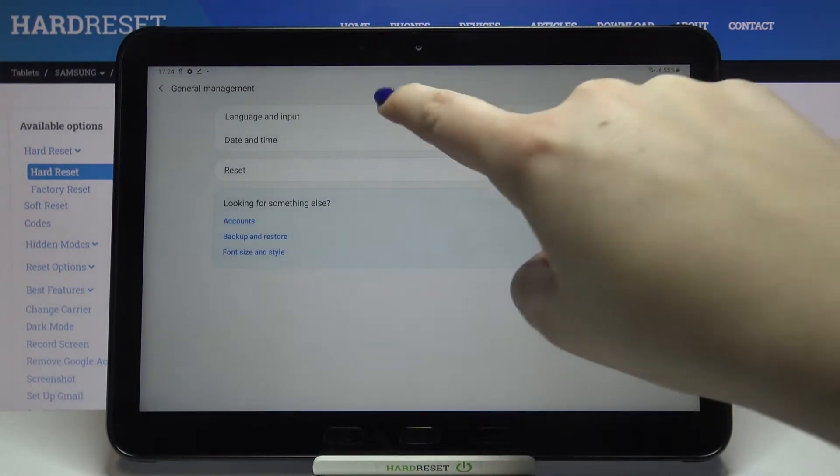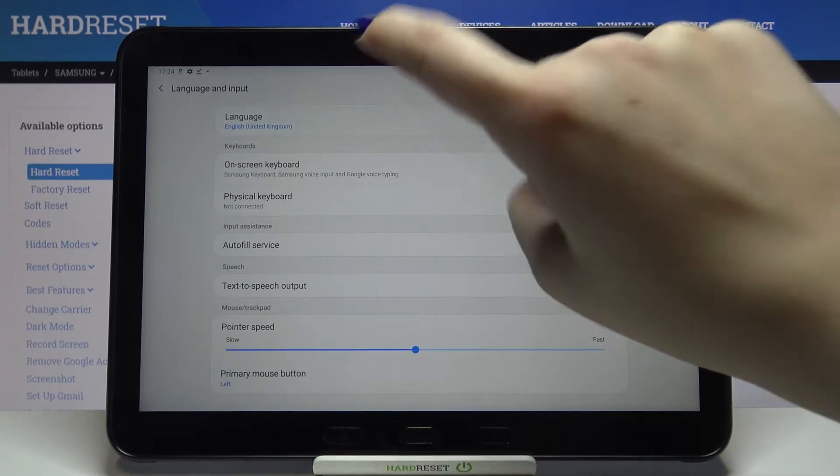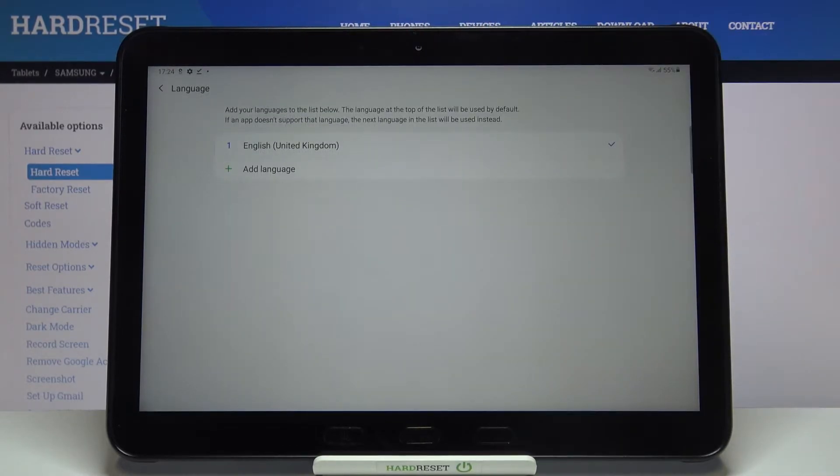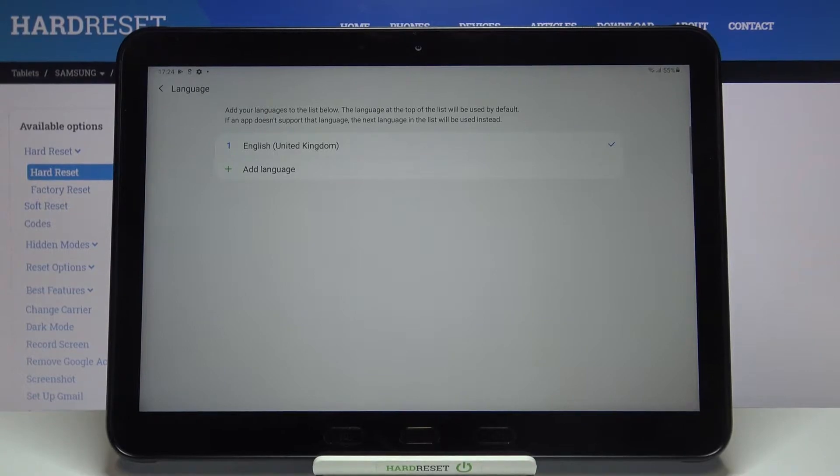Now let's tap on language and input and tap on language. As you can see here we've got the list of previously added and applied languages. We've got only English right now, so in order to add a new one just tap here.